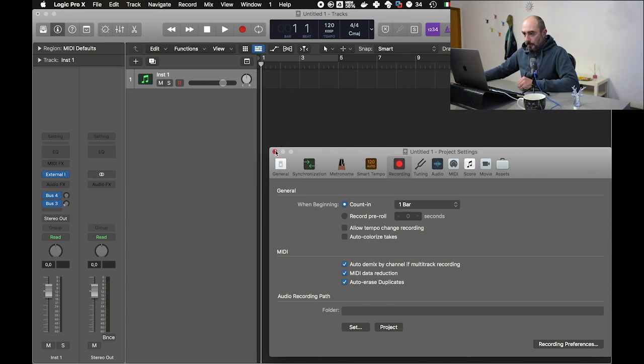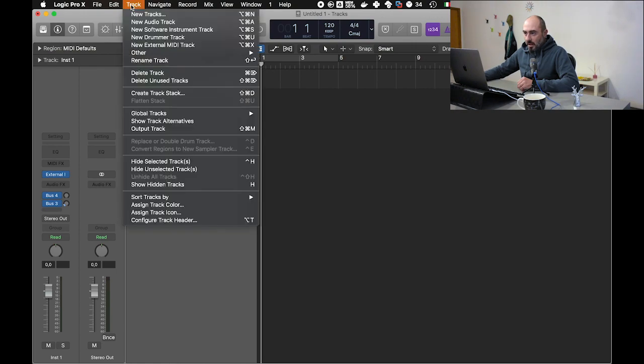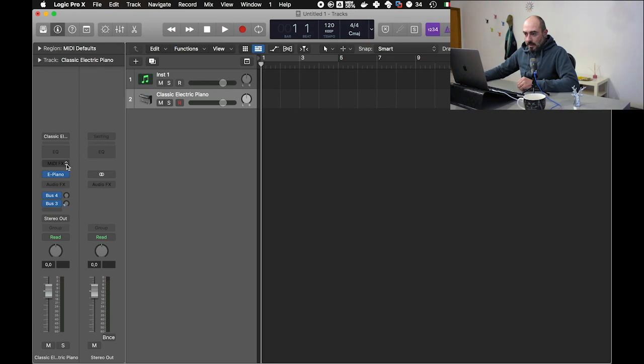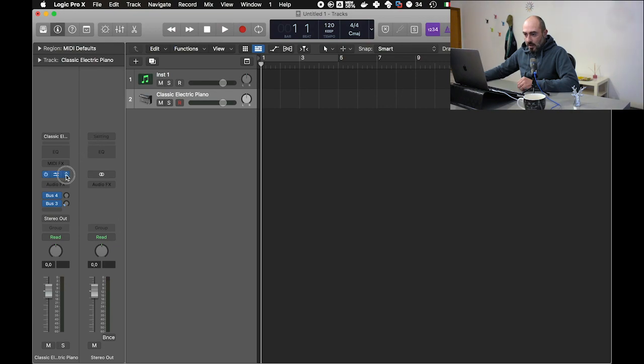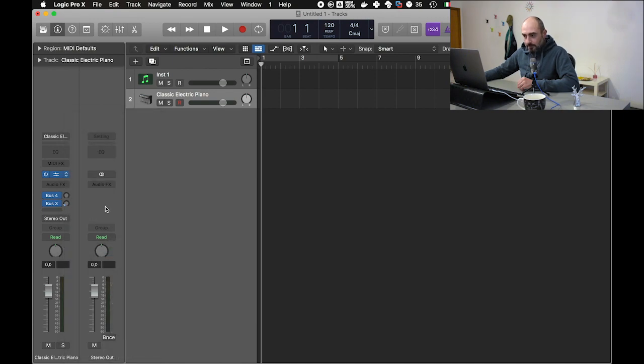At this point we can create a new software instrument track. Let's say we want a Retro Synth here.